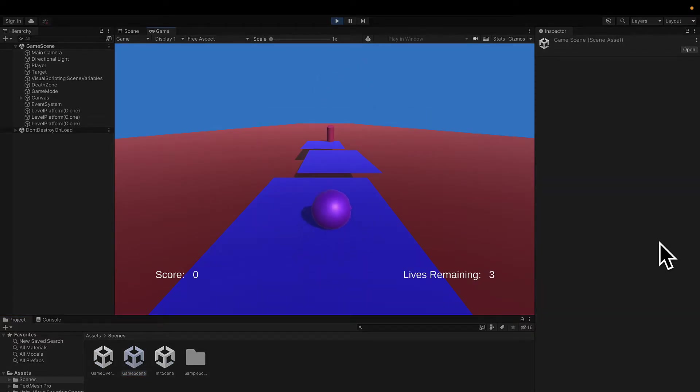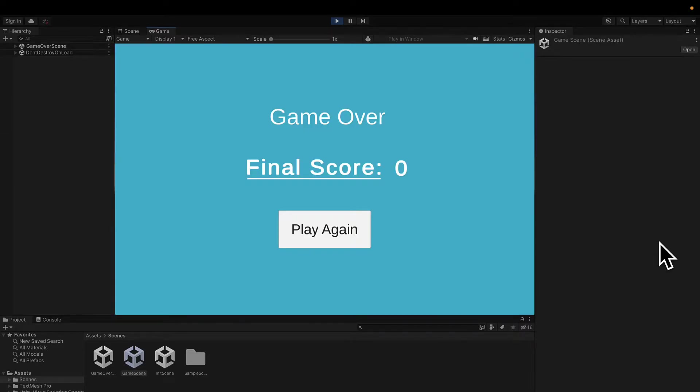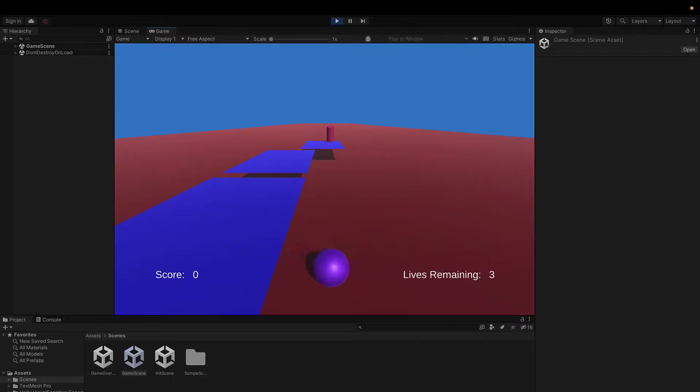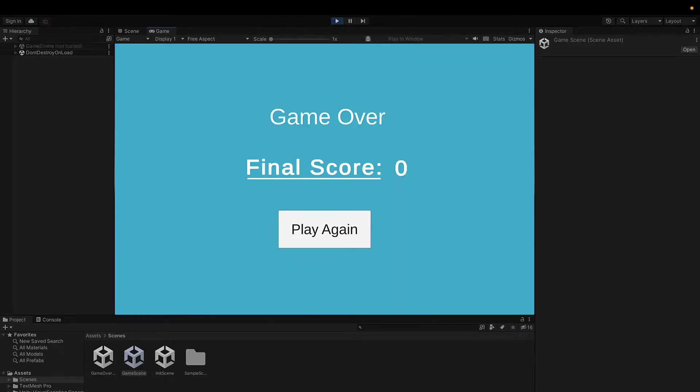And let's inspect what will happen this time if I lose all of my lives. So I'm going to quickly die. And look at that. It takes me to the game over scene where I see my final score zero and I can try to play again. And look at that. I can play again with all of my variable values getting reset.